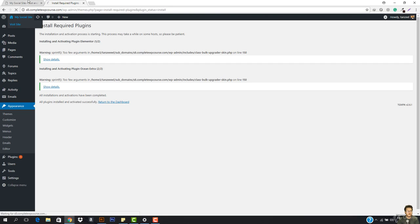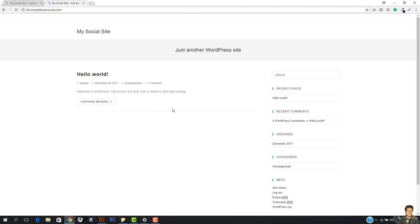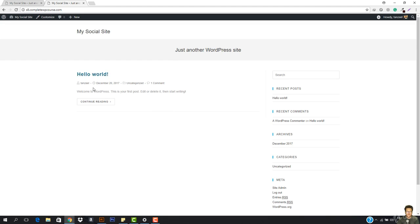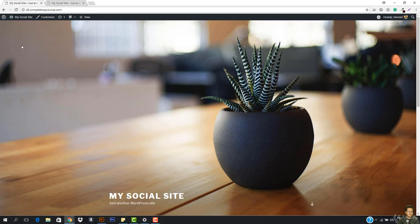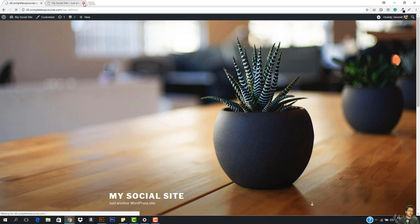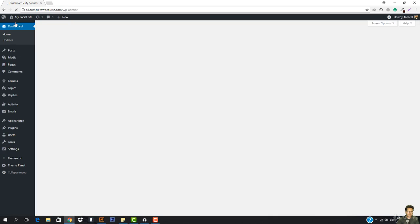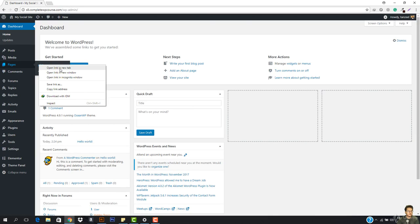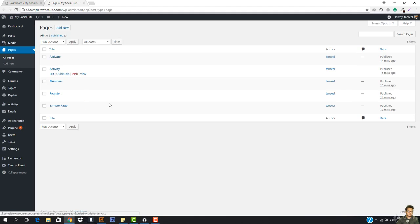Now let's have a look at our website. You can see it says 'Just another WordPress site' and we have 'Hello World' and 'Continue Reading.' We're now going to overview all the settings of our WordPress website. I just wanted to change the theme because I was dying seeing that old one.